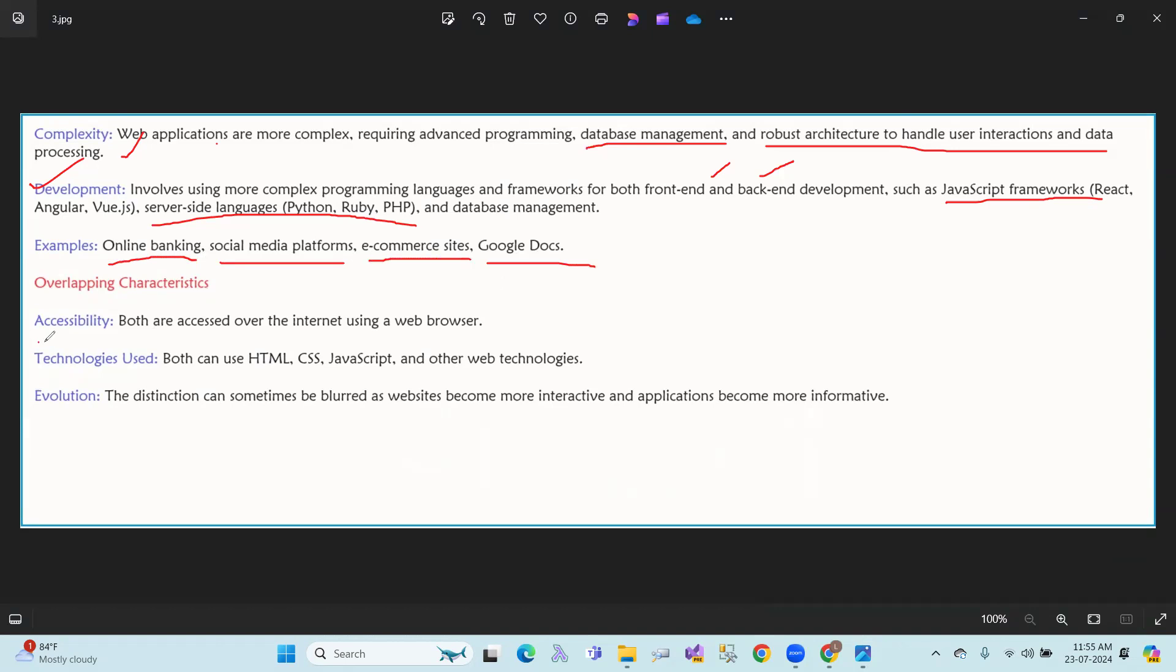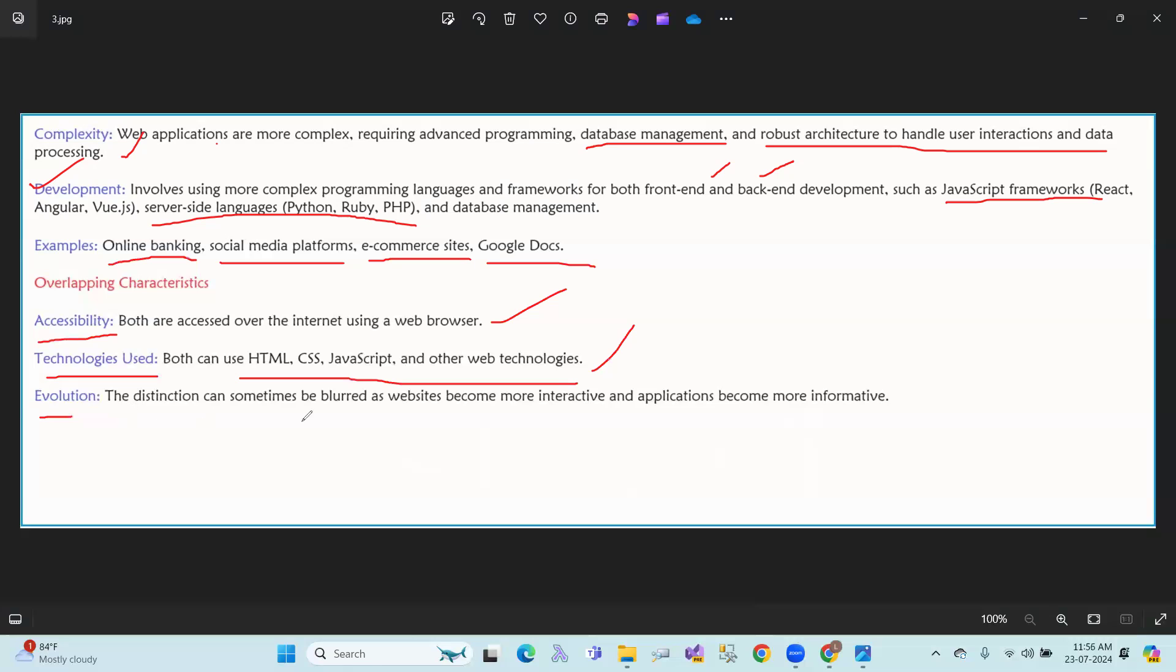Overlapping characteristics: Both are accessed over the internet using a web browser. Both use HTML, CSS, JavaScript, and other web technologies. The distinction can sometimes be blurred as websites become more interactive and applications become more informative. Sometimes websites are more interactive, and web applications are more informative.